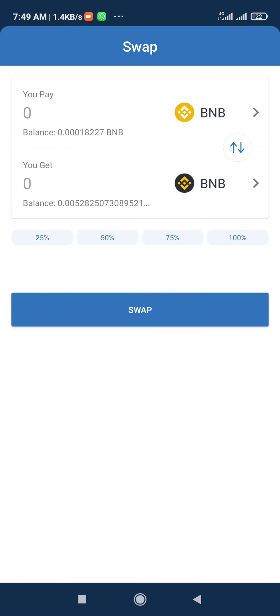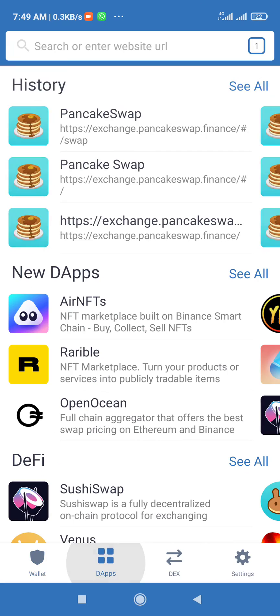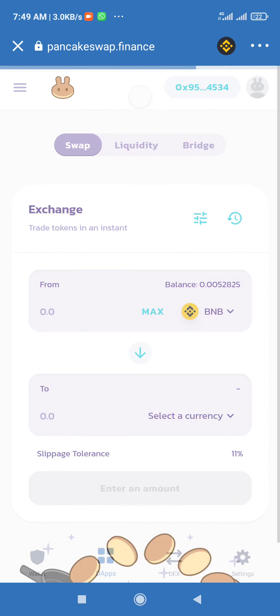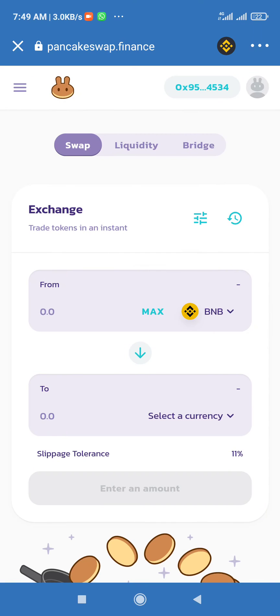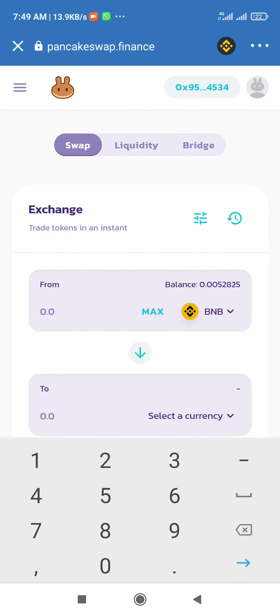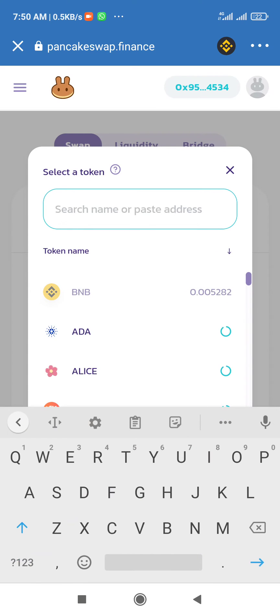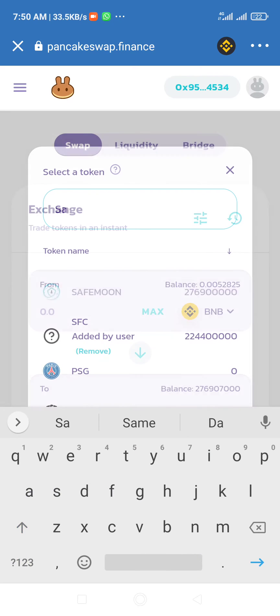You click on the amount you want to swap. So after swapping, then you go to your PancakeSwap, then click on the amount of BNB you want to exchange to SafeMoon coin.